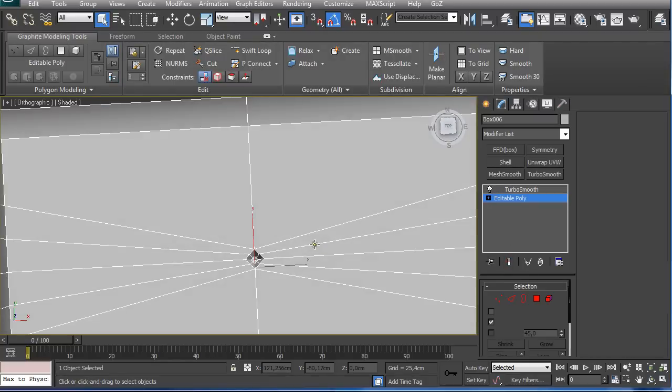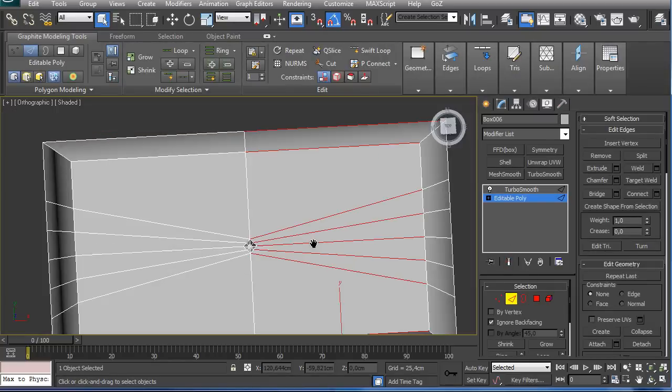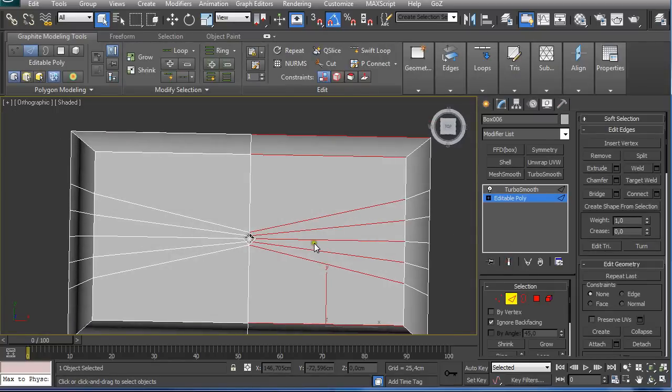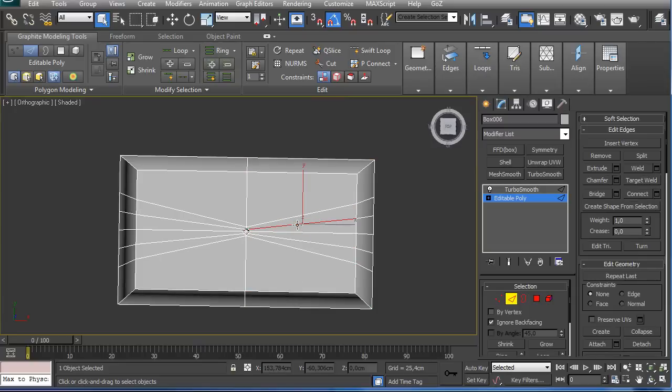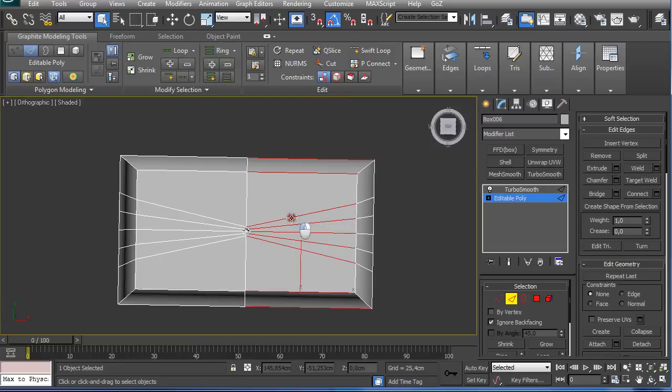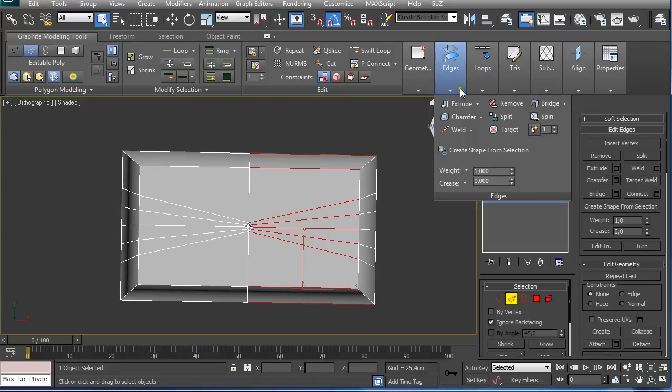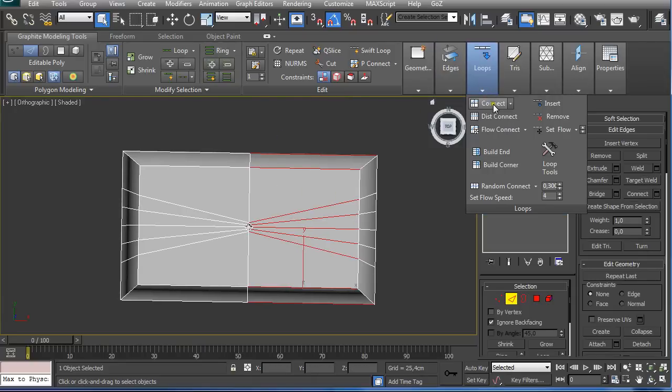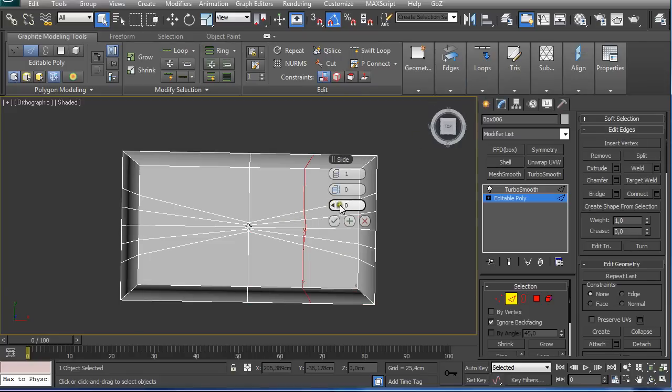Now I went and selected these edges holding SHIFT, clicking and it will automatically select the ring, and holding SHIFT connect. I just pushed it a little bit closer.